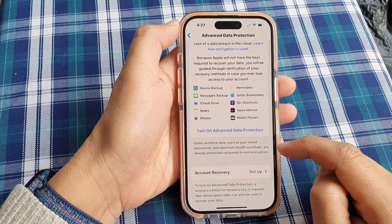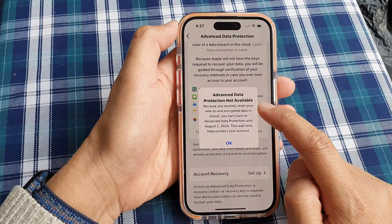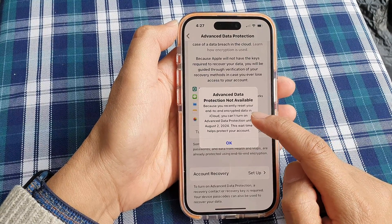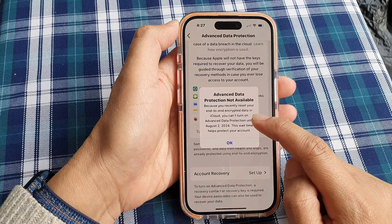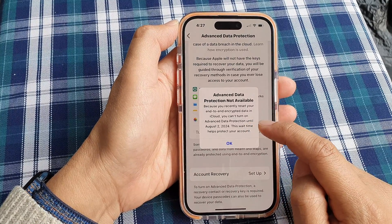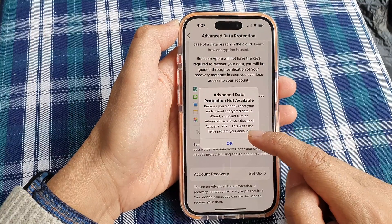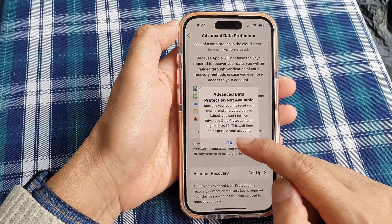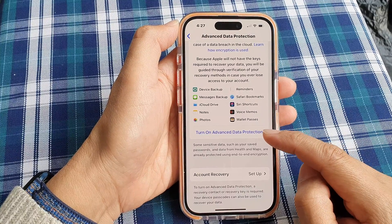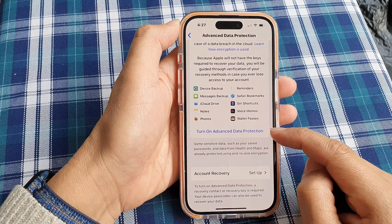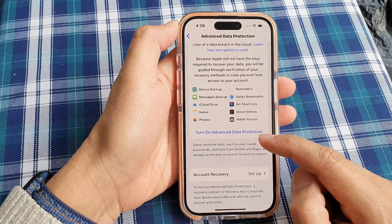So tap on that, and when you tap on it, it will say that Advanced Data Protection is not available. This is because I recently just turned it off, and so you can't turn on Advanced Data Protection until August the 2nd, 2024. This waiting time helps protect your account, so you may need to wait if you recently turned it off — you can't immediately turn it back on to encrypt your data.